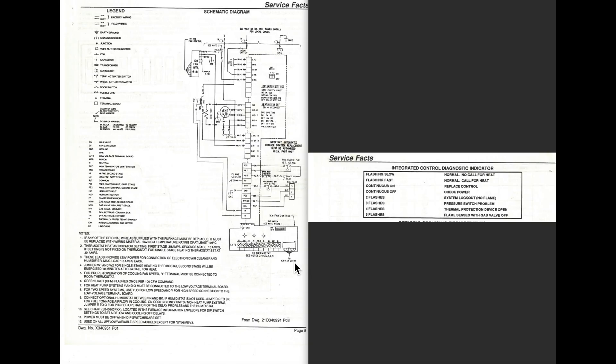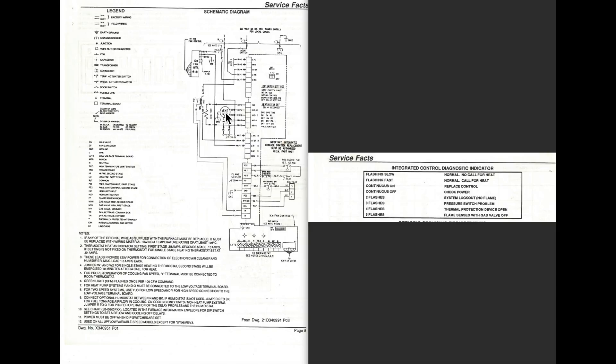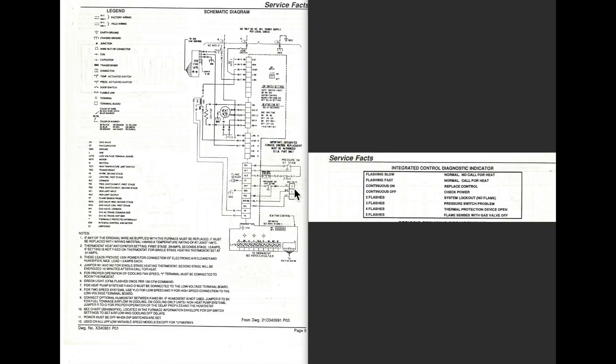If we go to second stage, we've got a second stage pressure switch here. So what's going to happen is W2 is going to be energized down here at the terminal board. That's going to tell the board we want second stage heat, so the vent motor is going to go up to high speed, and this pressure switch, the second pressure switch here for second stage, is going to close, and the power is going to go to the high fire of the gas valve, and the gas valve is going to go to high fire. Well, you notice there's a second wire here. That goes back to the board and tells the fan motor to go to the second stage heat, which is a higher speed.